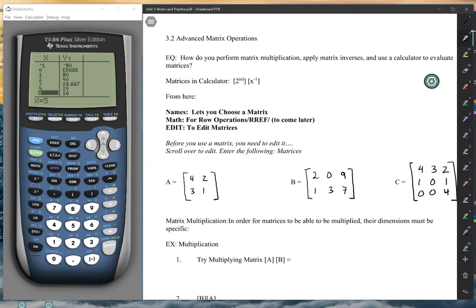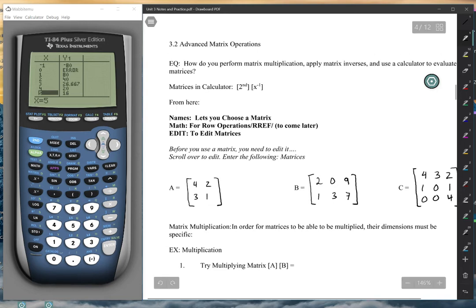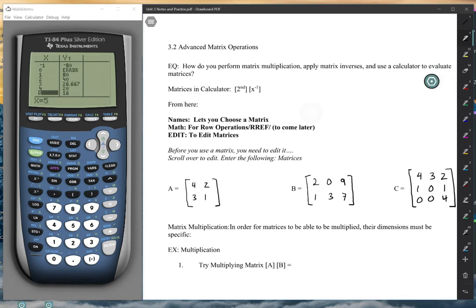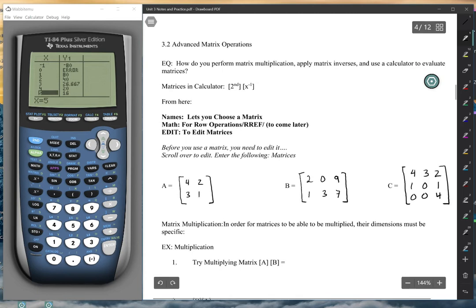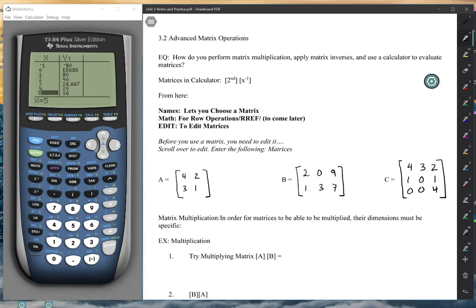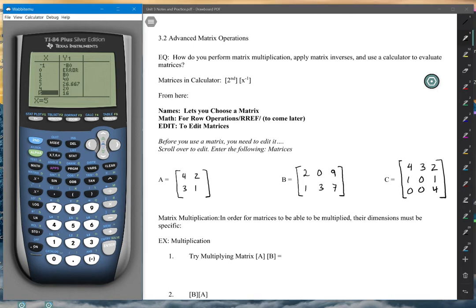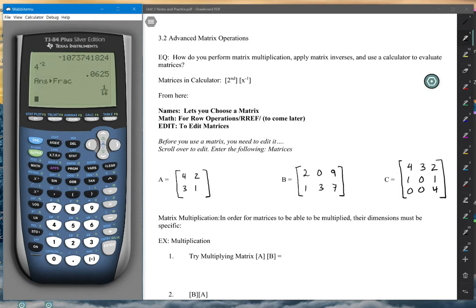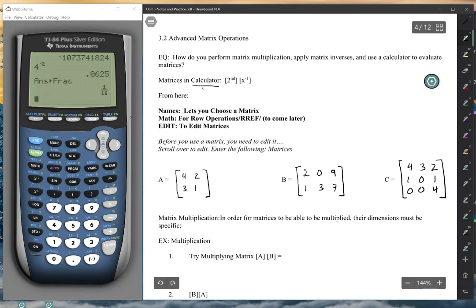Hello there, CP Finite. Welcome to lesson 3.2 in our Matrix World: Advanced Matrix Operations. We looked at addition and subtraction last lesson. Now we are going to be using our calculator to do things like multiplication, division, and some other things. You will need a graphing calculator for this, and we are going to be using that for pretty much all these operations.